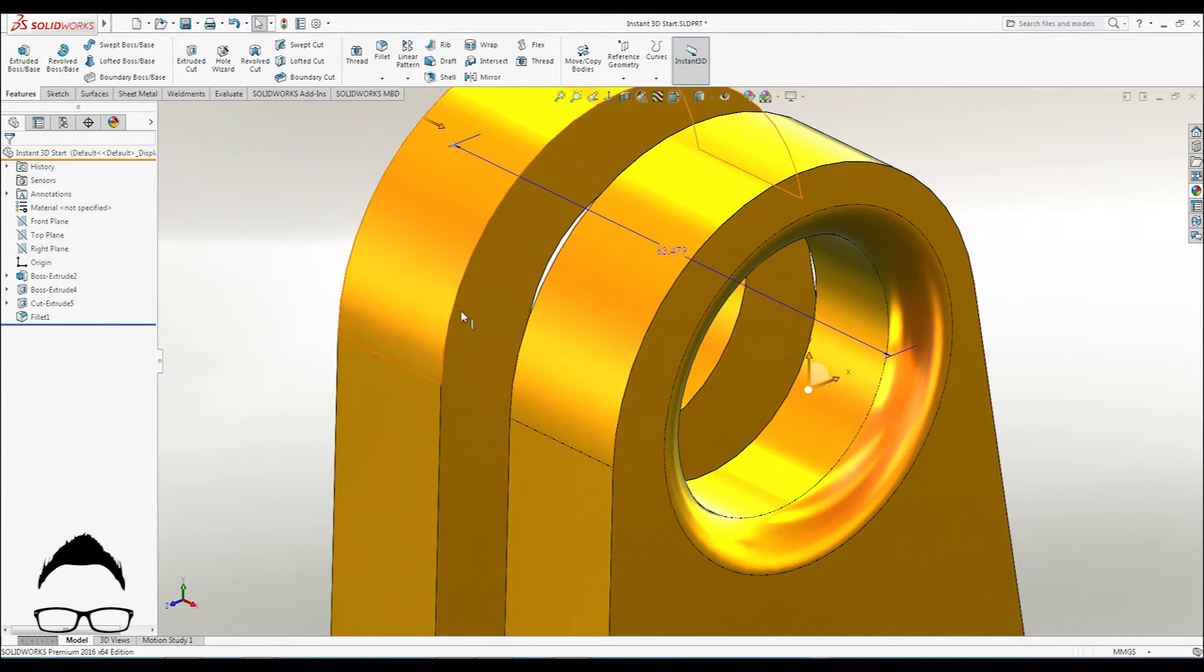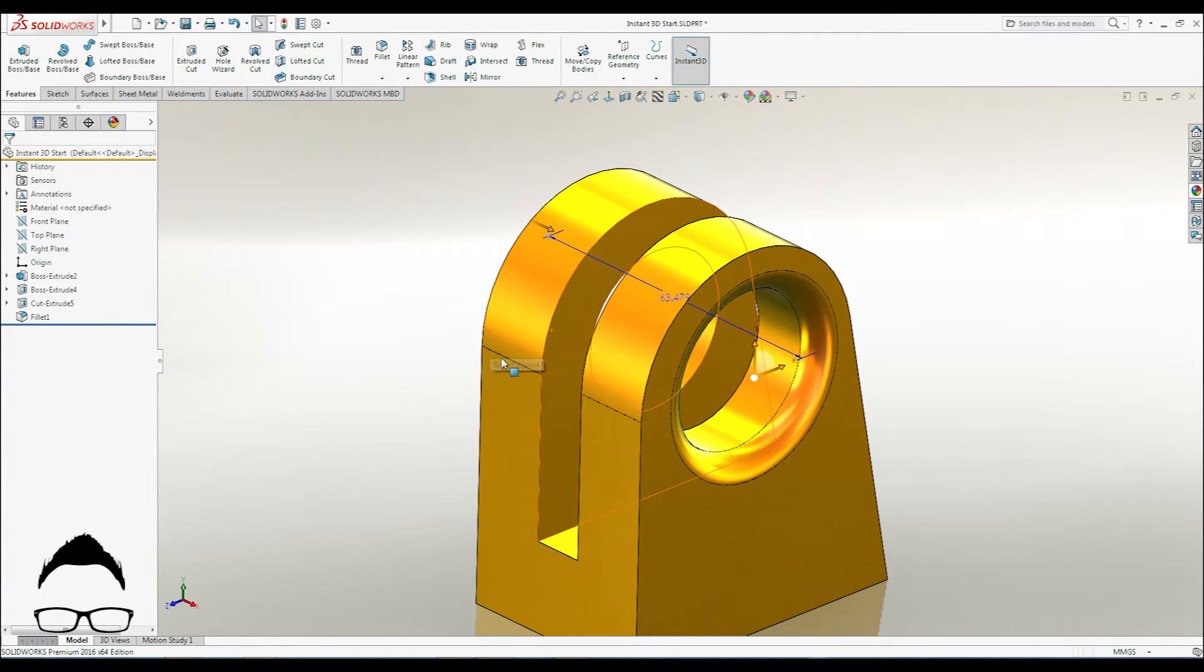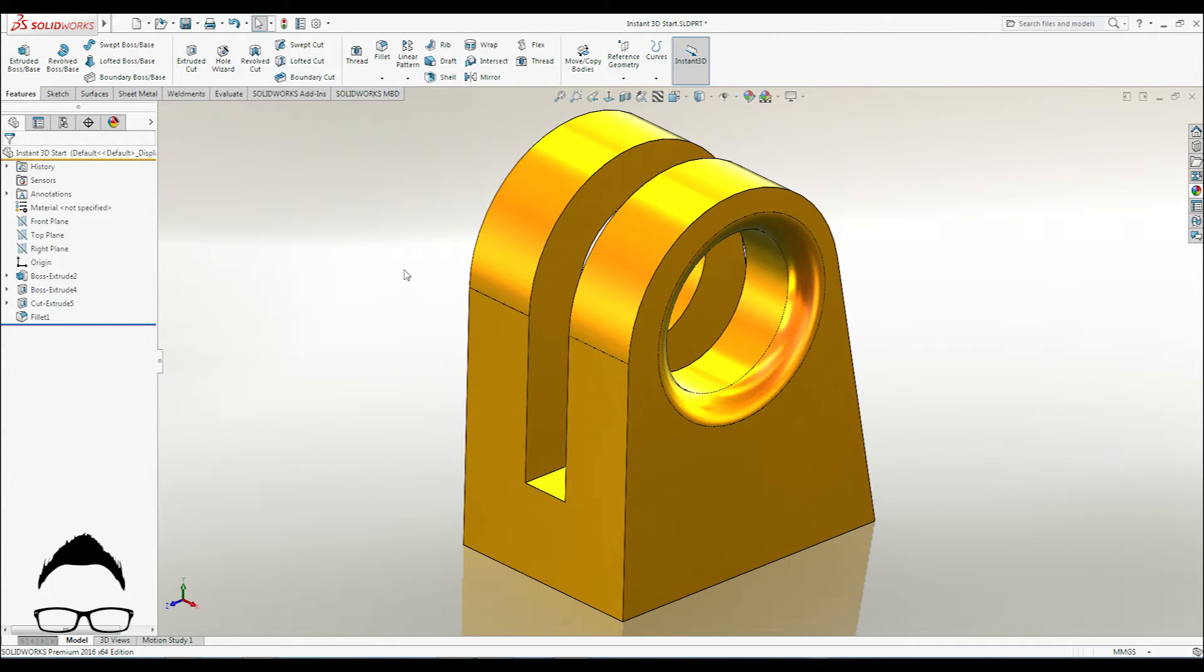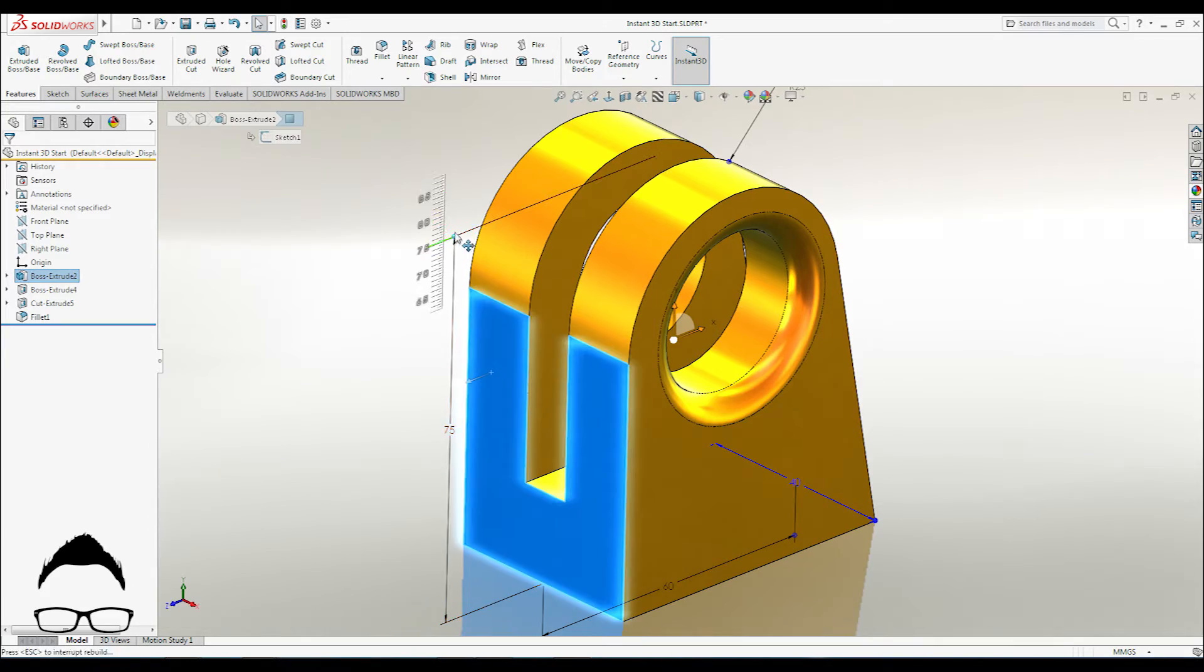You can also click the feature and then dynamically drag dimension handles for real-time updates to geometry.